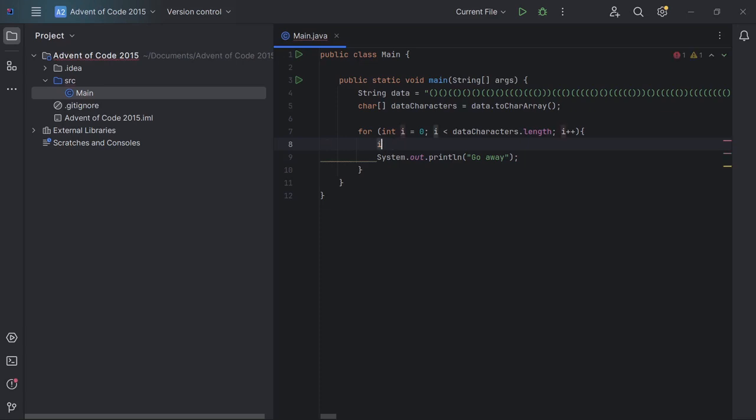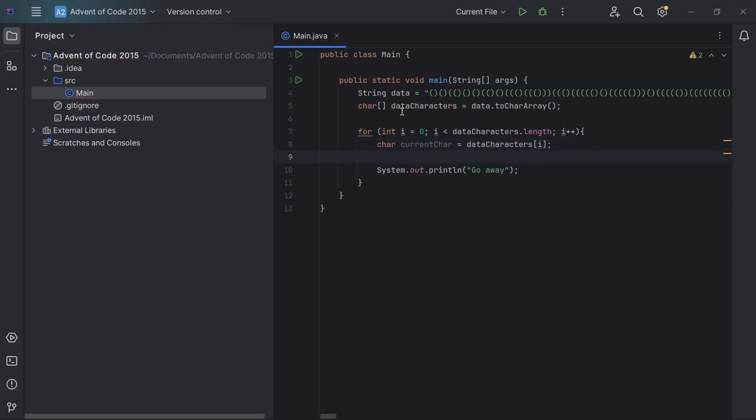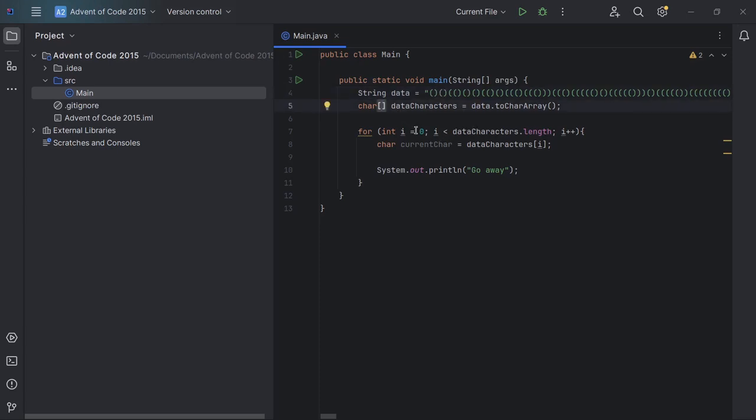We're going to say char current char equals data characters and then i. So what we're doing, we've put all of our data into an array of characters. So each one of these brackets is going to be stored as an item in our array.